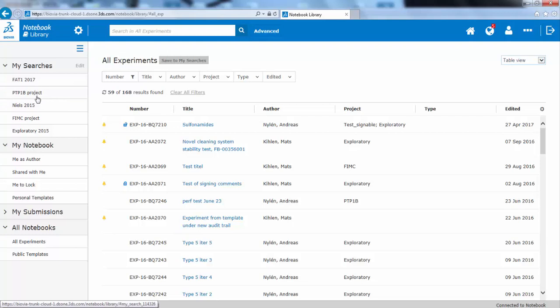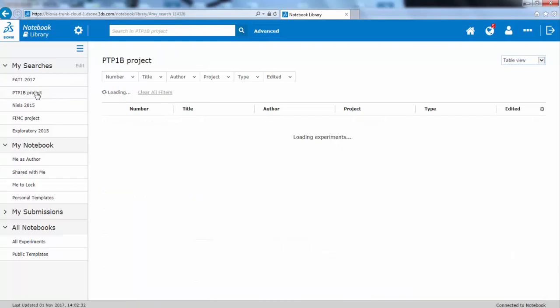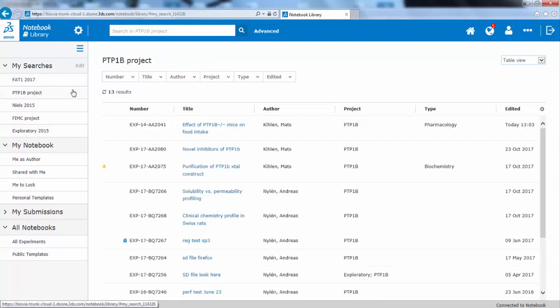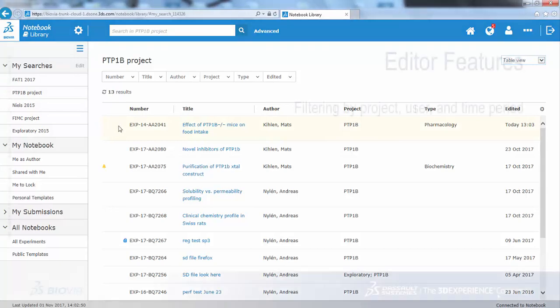So with these filters, you can mimic the structure you have in the Windows client, but it is more versatile and easy to use.